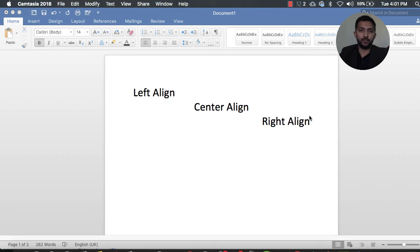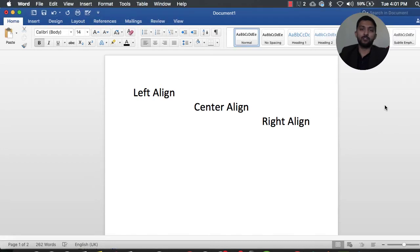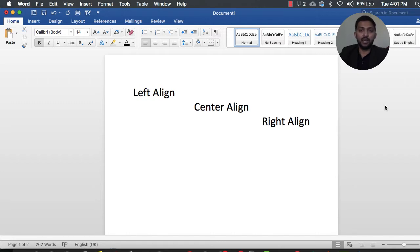Hi guys, how are you? My name is Hassan and you're watching me on a new video tutorial. In this tutorial we are going to learn how to align your text in left, center, and the right side of the Word document.